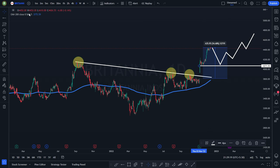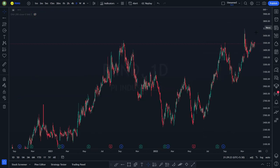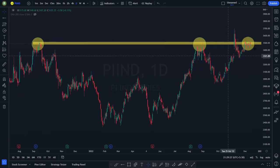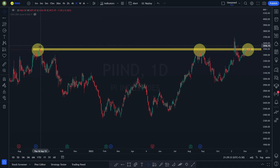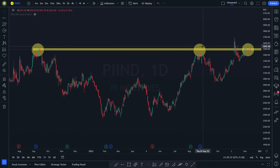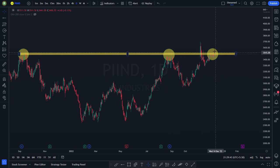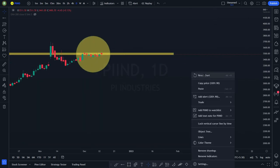This is the way we do price action — we do not use any indicator except one: the 200 moving average, just to know the trend of the market. Now Pi Industries is very interesting. See: it acted as resistance in 2021, then the same thing acted as resistance in August 2022, and now this is also acting as a strong resistance. Check the candles — how many candles: one, two, three, four, five, six, seven, eight, nine.